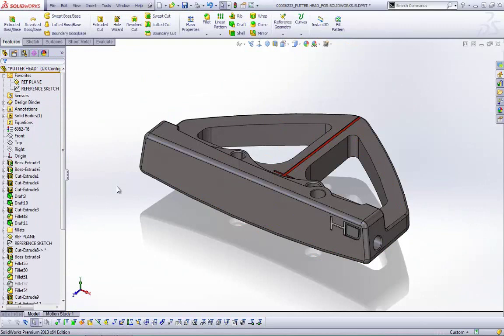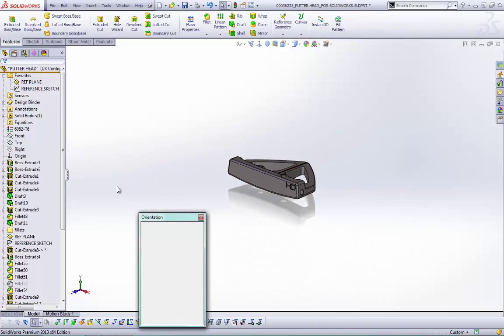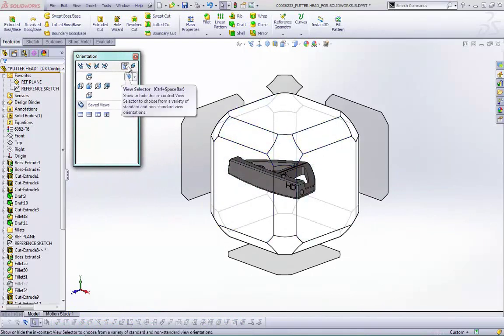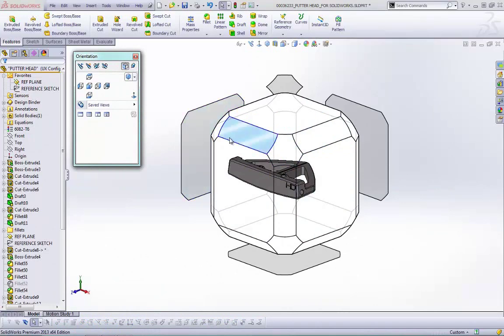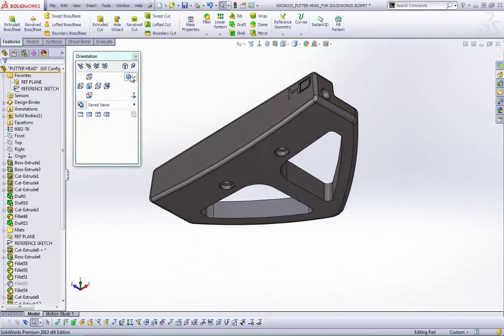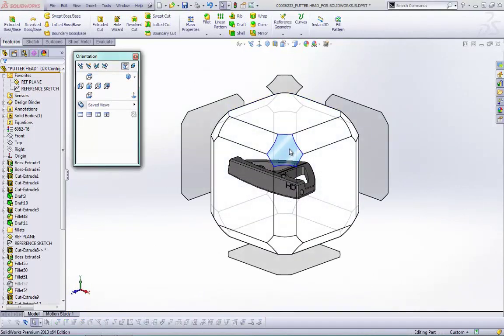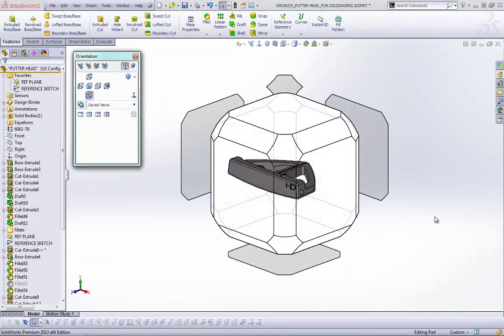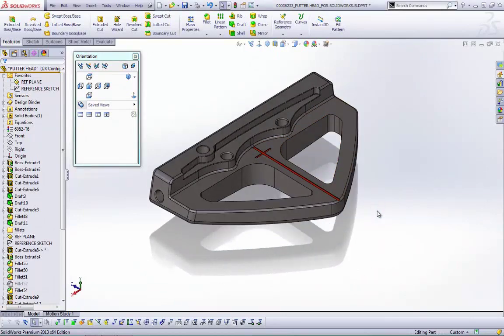A great UI enhancement is on the space bar. Hitting the space bar now brings up the View Selector — a cube with facets you can click to automatically jump to views very quickly. This is especially handy if the top of a part wasn't created on the top plane, so your standard views may not be correct. You can just pick the appropriate facet of the cube and it jumps to that view.